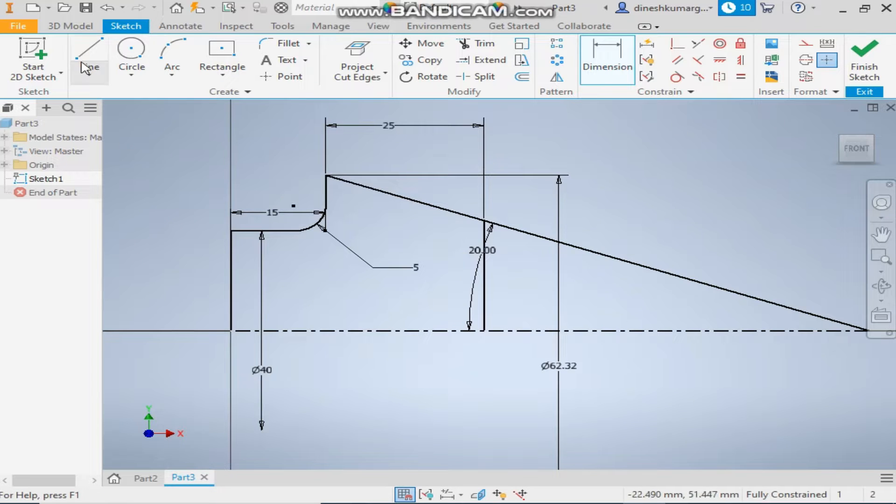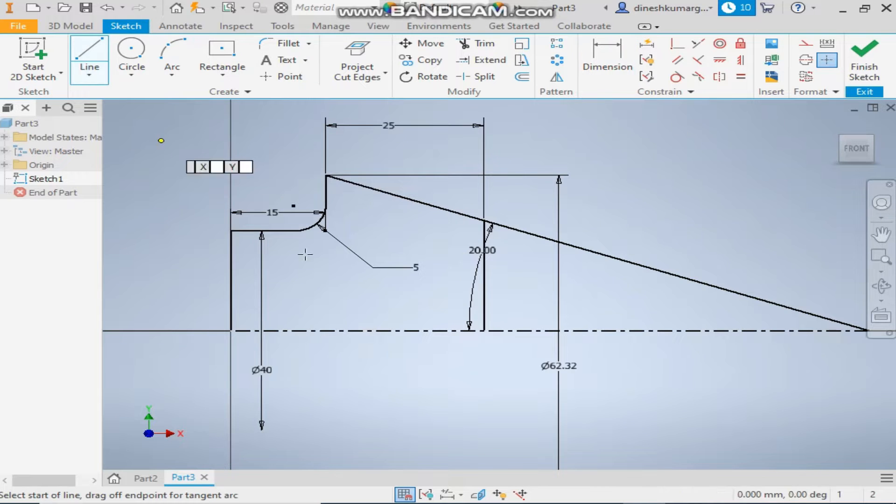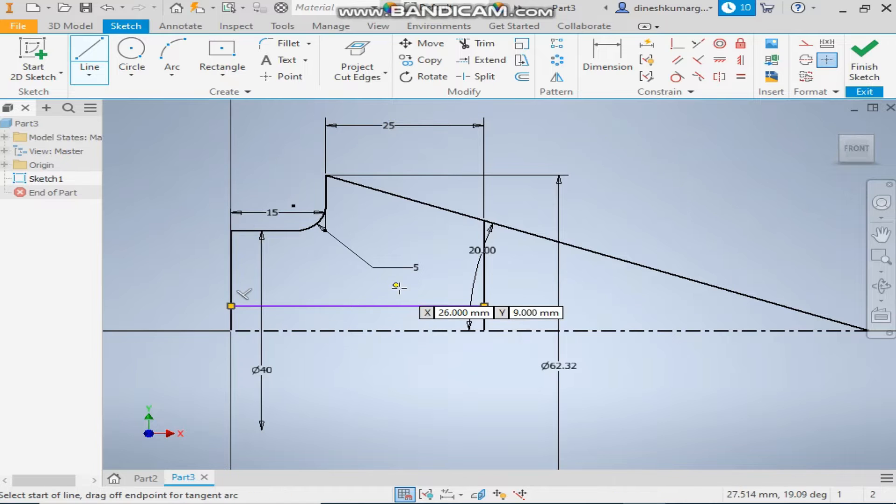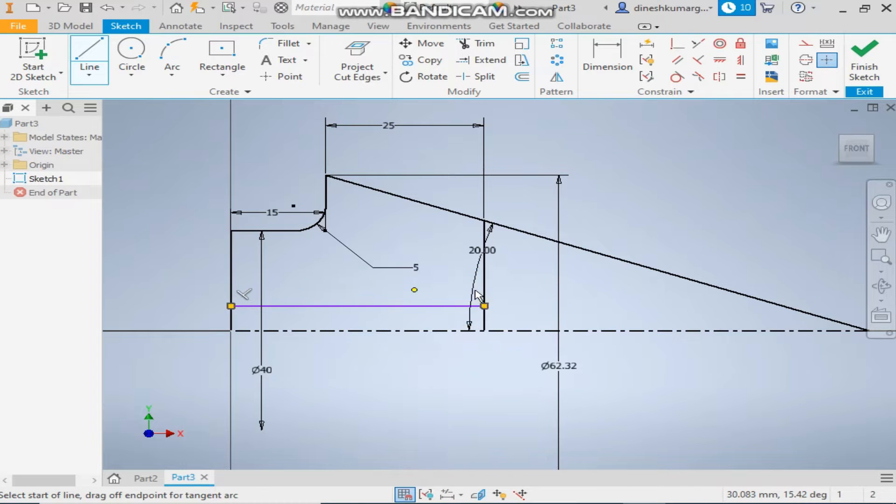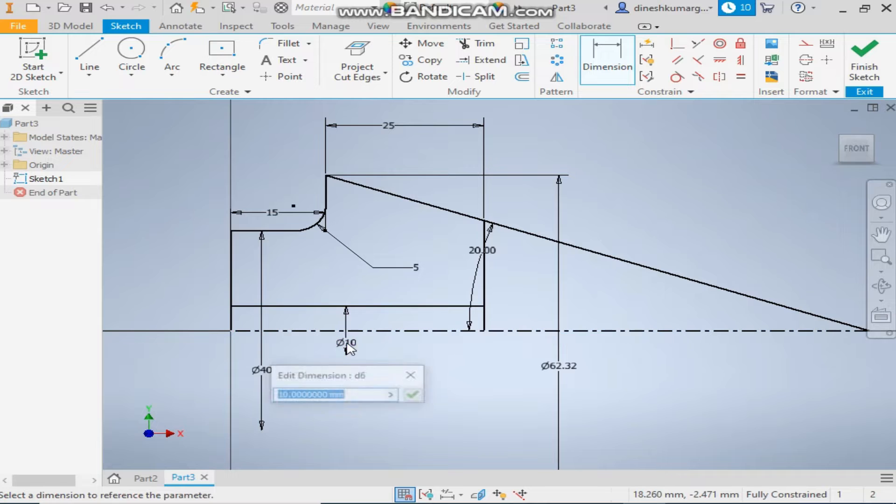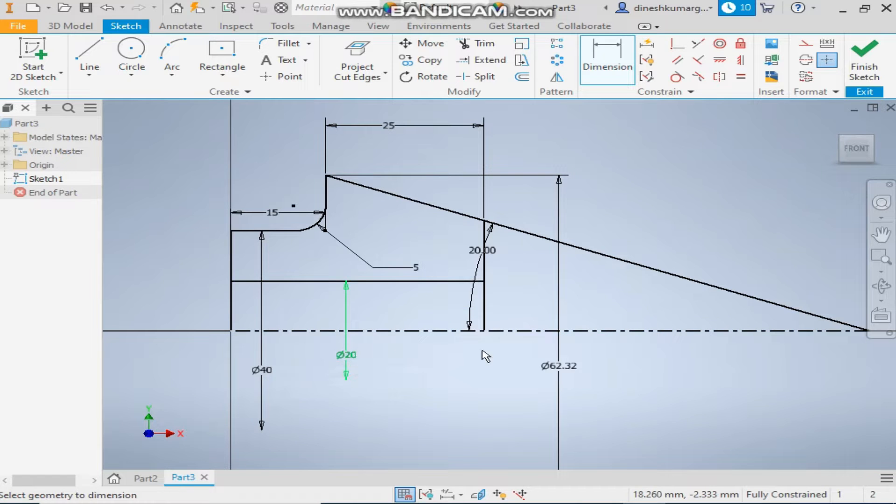Now make a horizontal line. Okay. Give it a dimension of dia 20. Okay. The sketch is fully defined now.